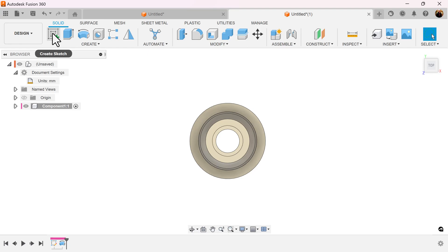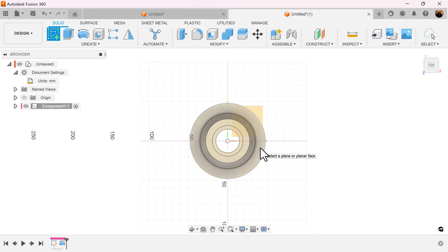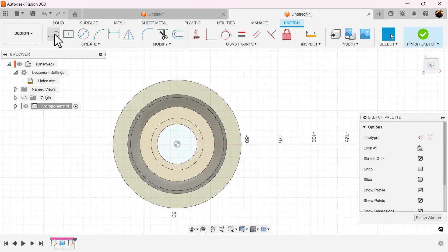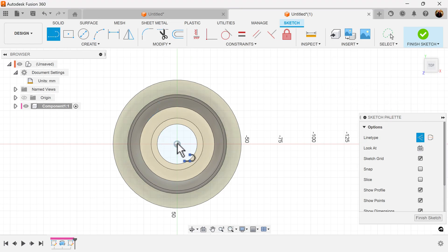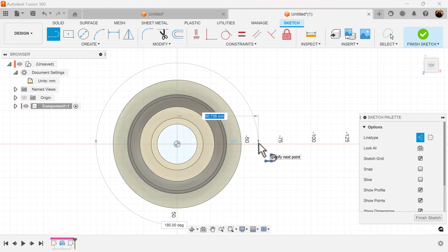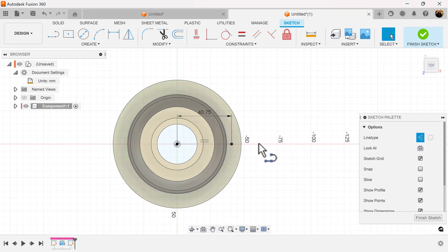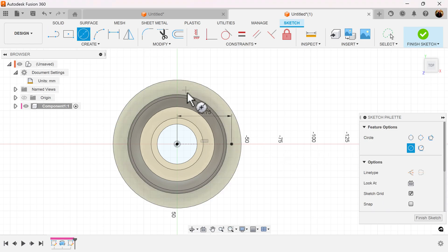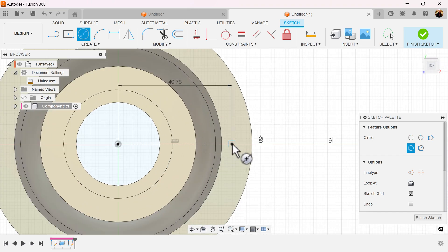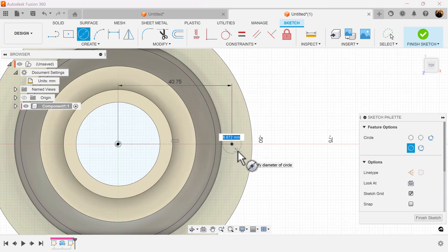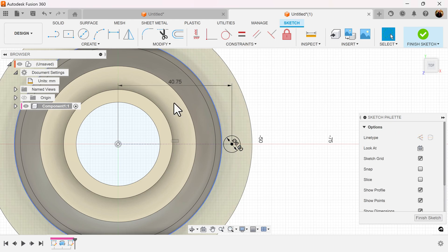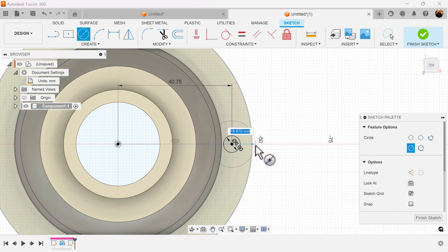Select the top view. Let's create a sketch on this face here. Let's create a construction line and make it about 40.75 millimeters in length. Turn off construction. Select the center diameter circle. At the very end of this line point, let's create a circle 6 millimeters in diameter. Create another circle in the center of that same circle and make it 16 millimeters in diameter.